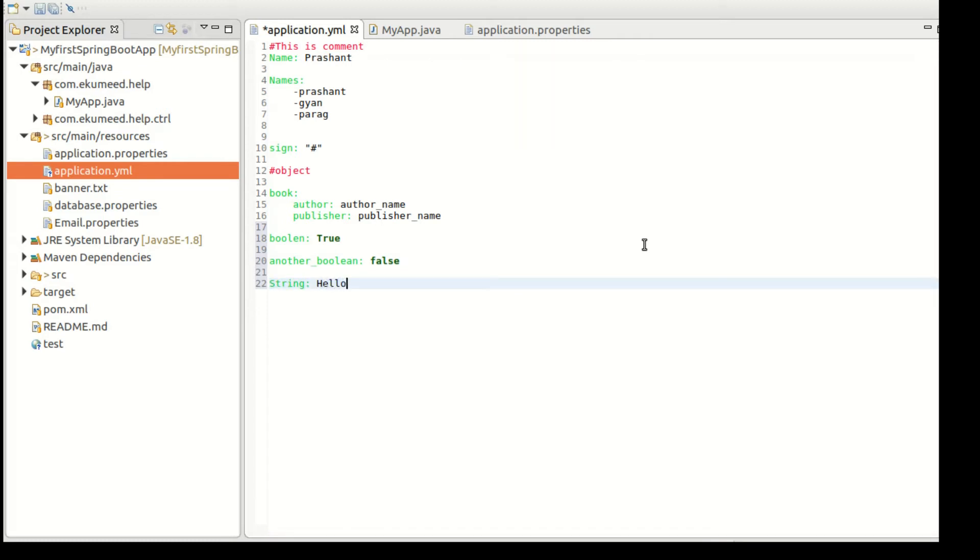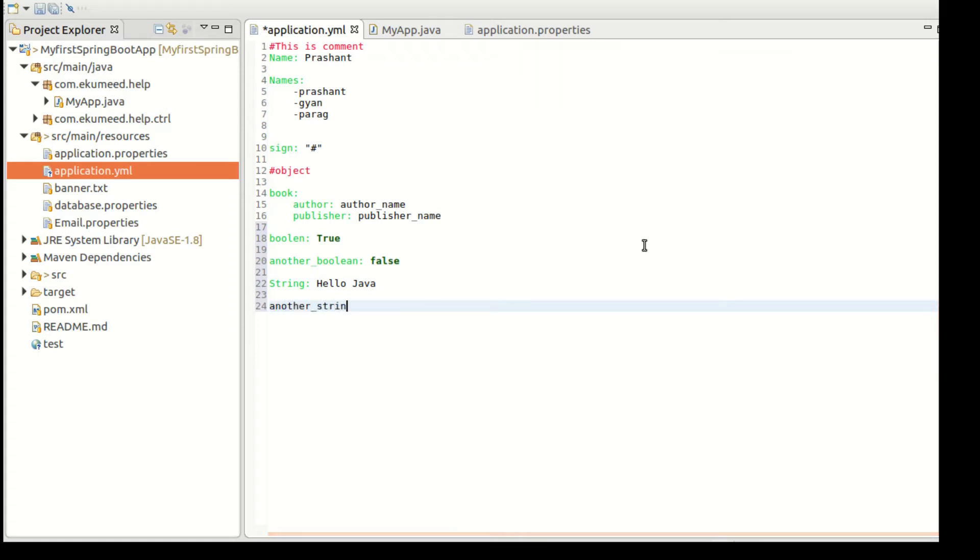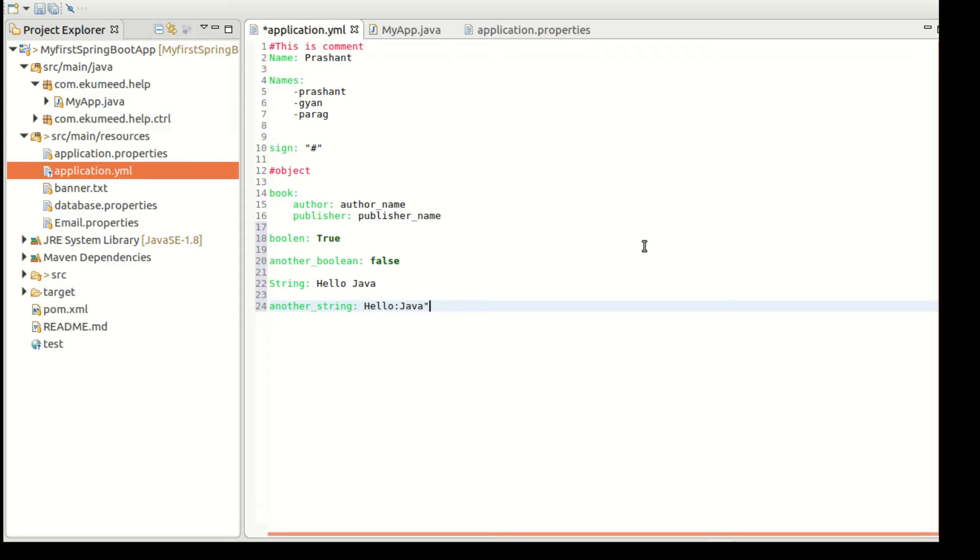String - let me talk about something string. So string: hello java. This is where you can store another string value. Let's suppose I want to keep some special character in my string.